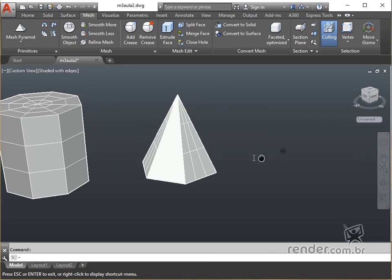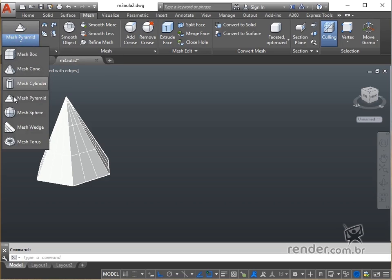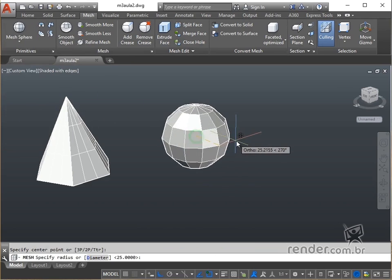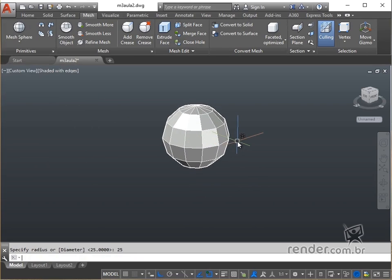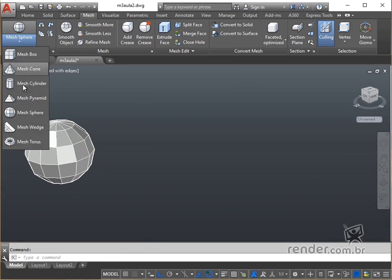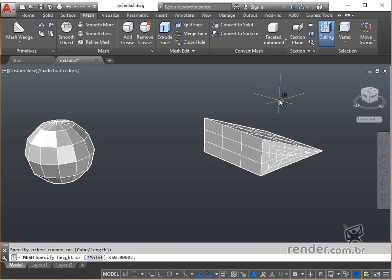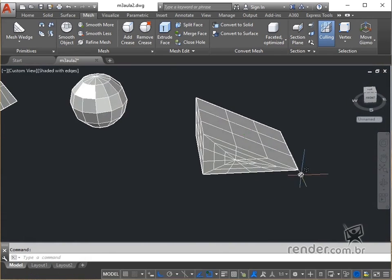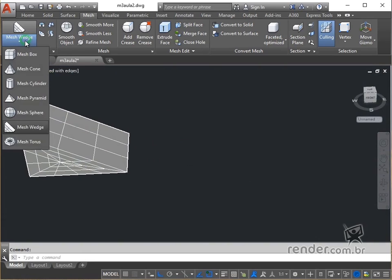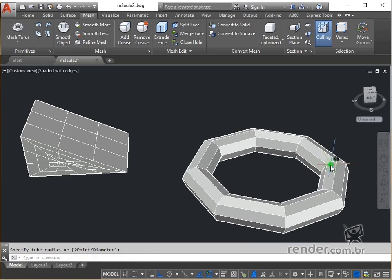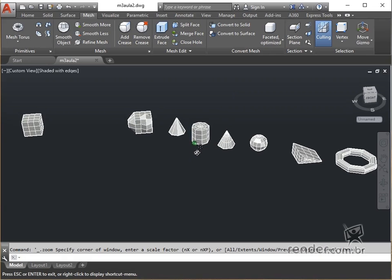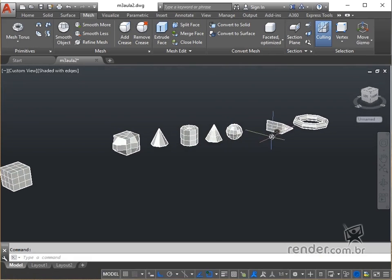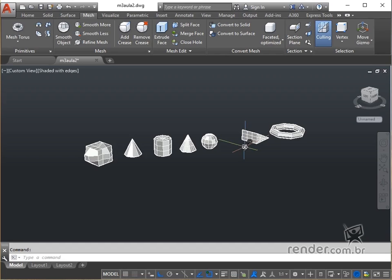We can also create spheres, wedges, and toroids. It is important to note the similarity in the options for creating primitives of meshes and solids. We have seen in this class how to create mesh primitives in AutoCAD 2017.